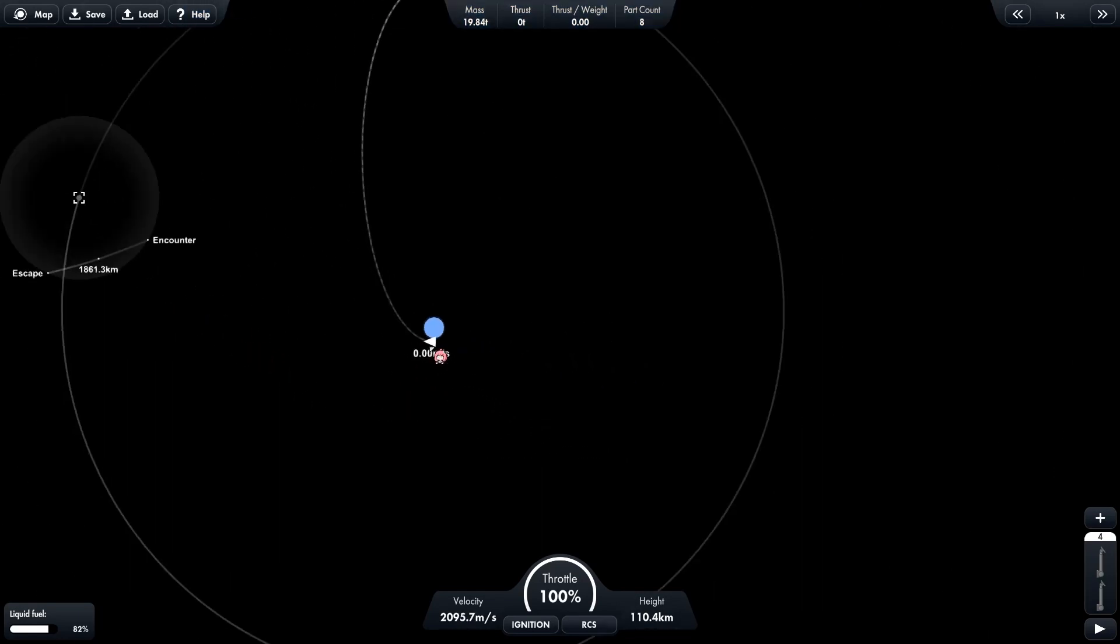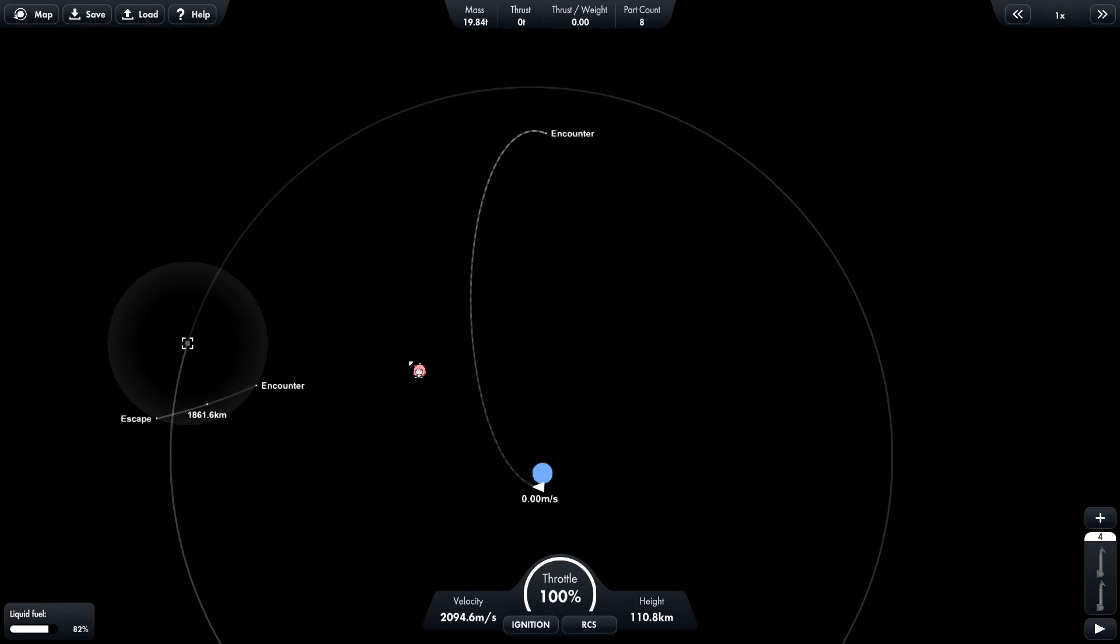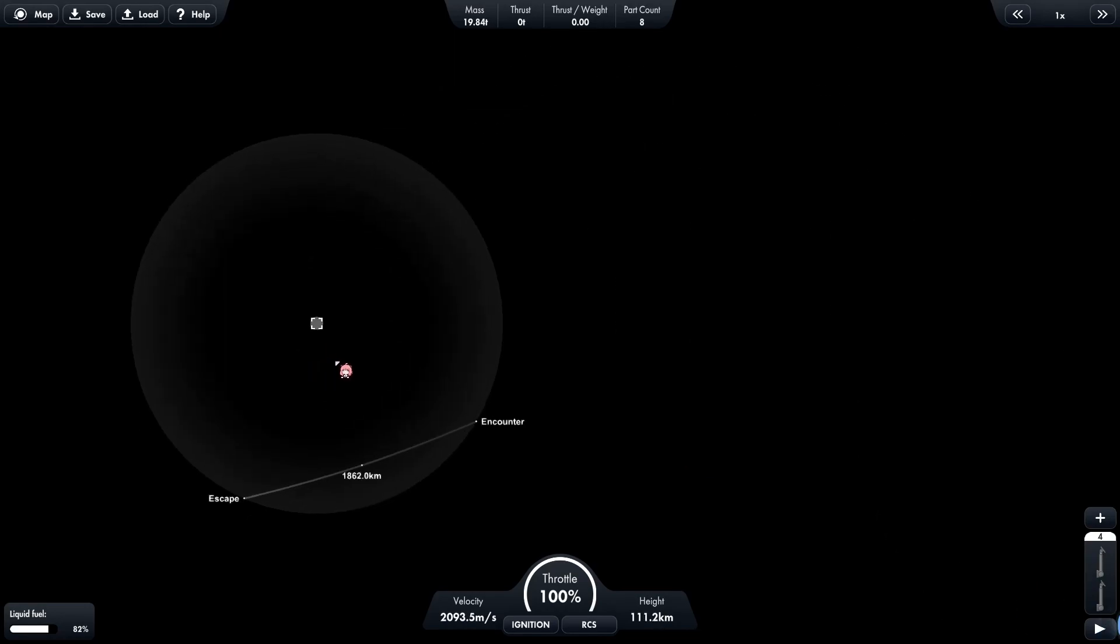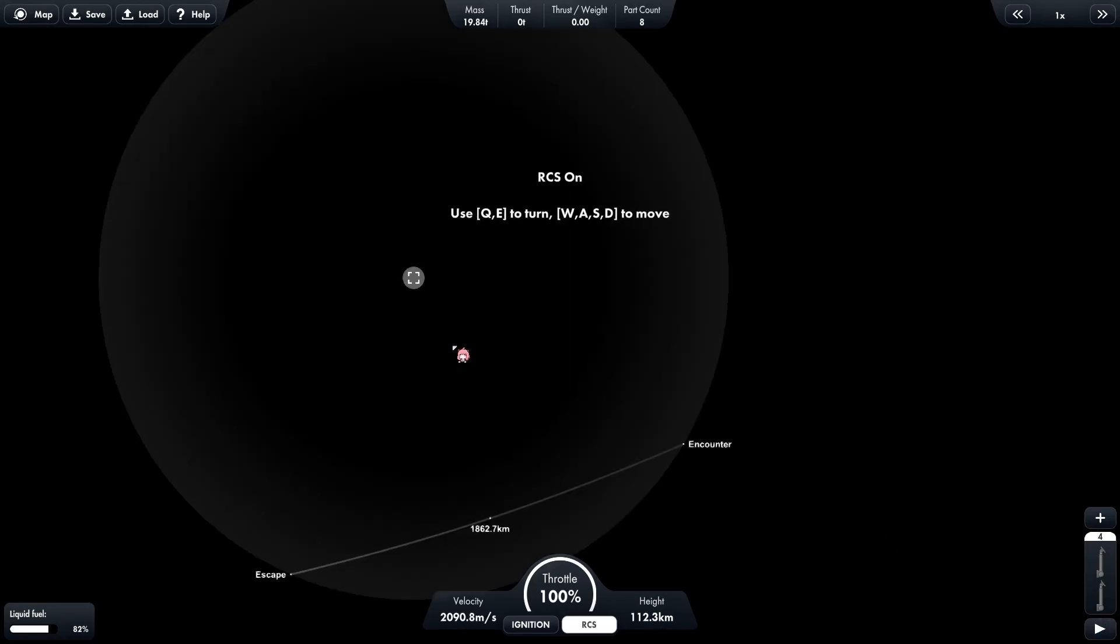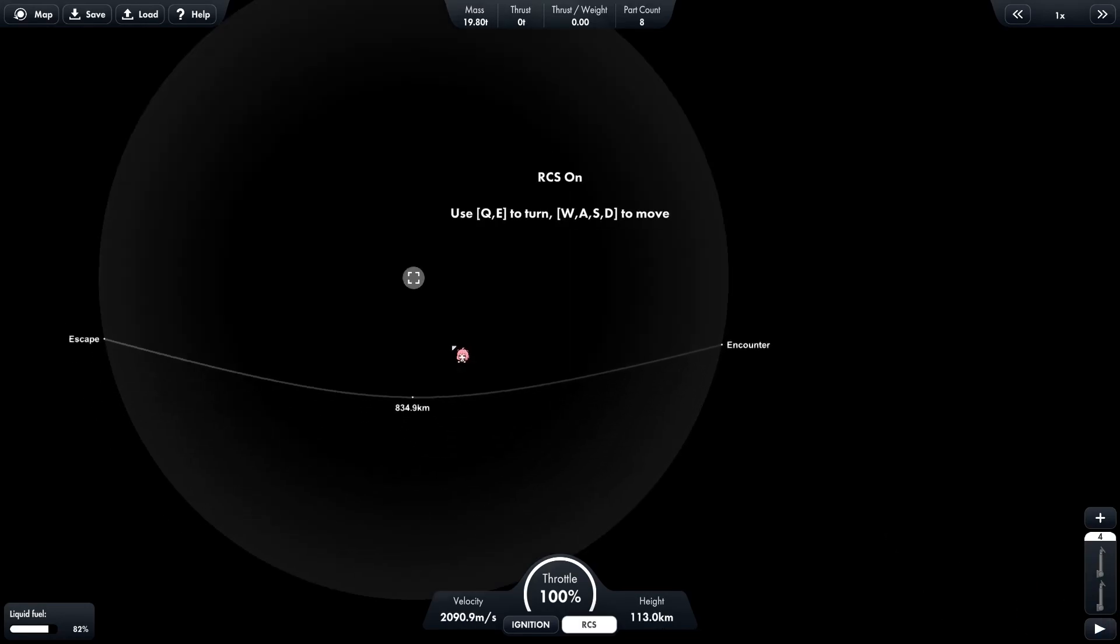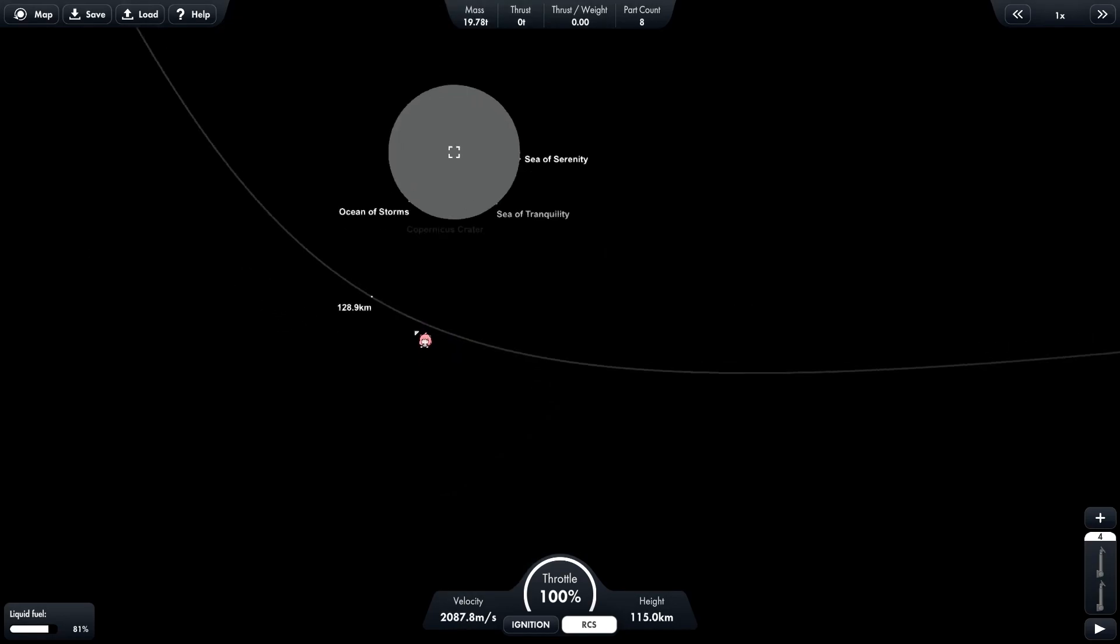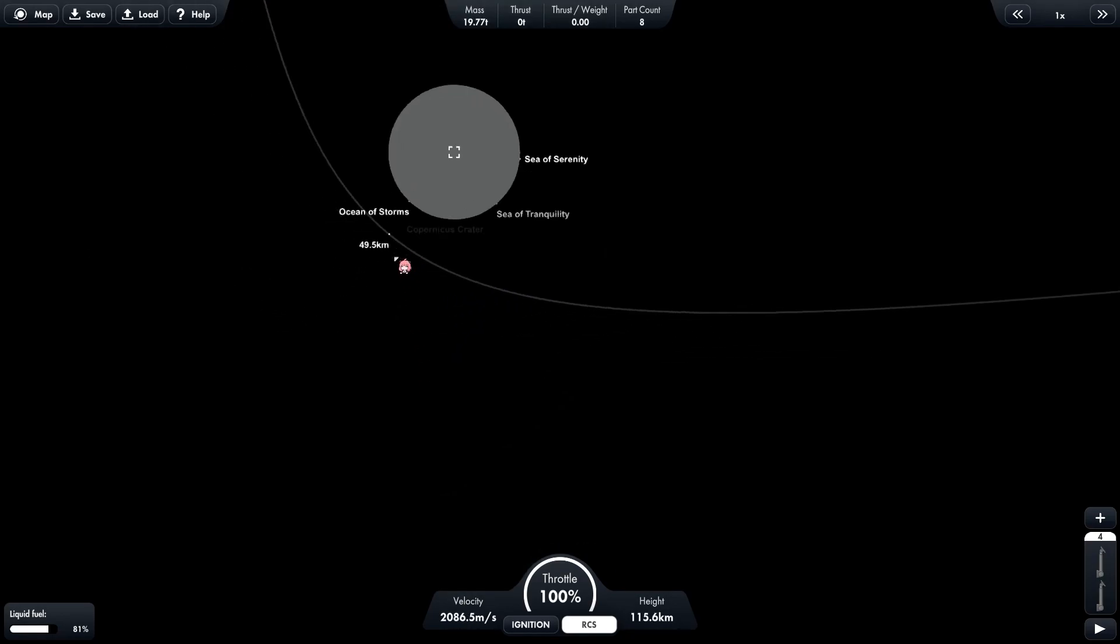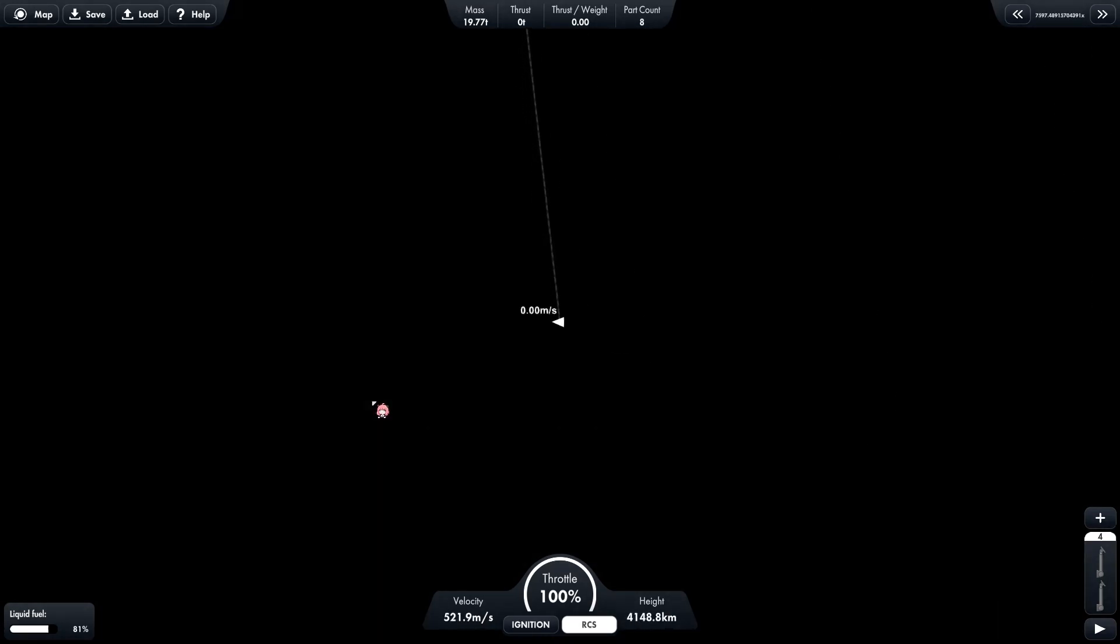As you can see, we are on the path to encounter moon. Now zoom into the moon and using our RCS we adjust our path. We would want to go as low as around 50 kilometers, and now we warp away.